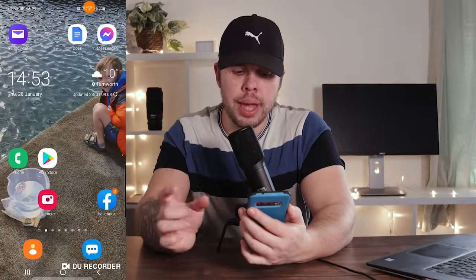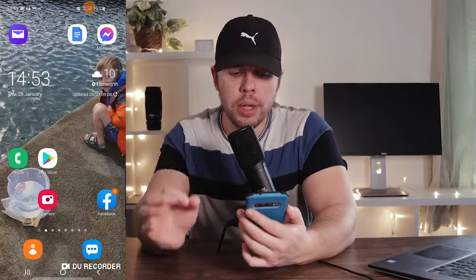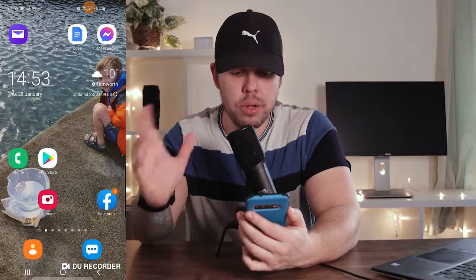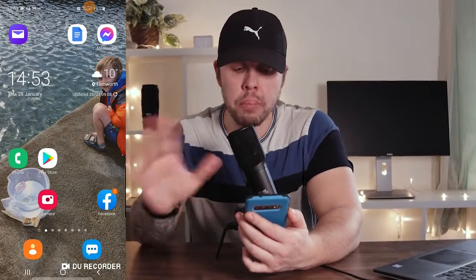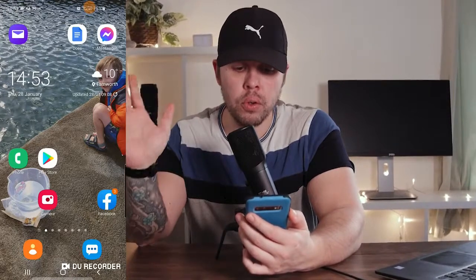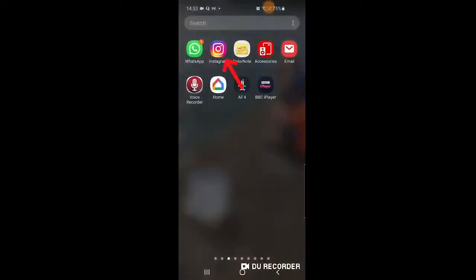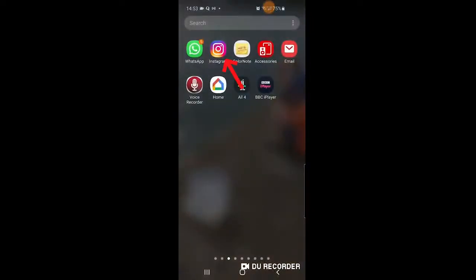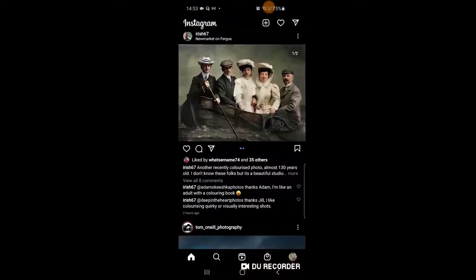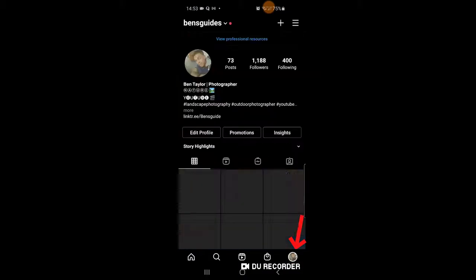We're going to have to use our phone for one simple, easy step. As soon as we've done that, you can put your phone down for life. What you need to do at this point is go to Instagram on your phone, click on it, and then go to your profile. When you're at your profile, you'll see three horizontal lines at the top.